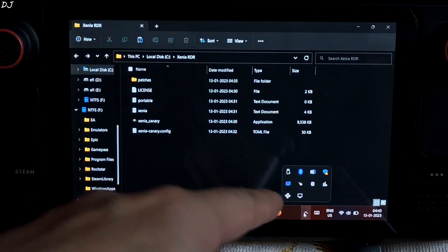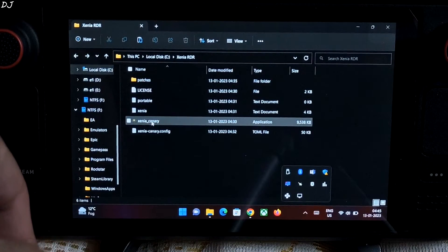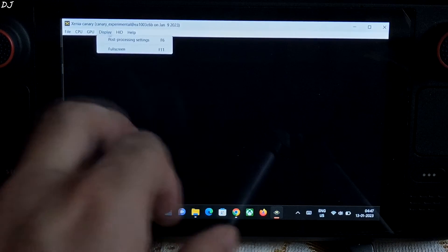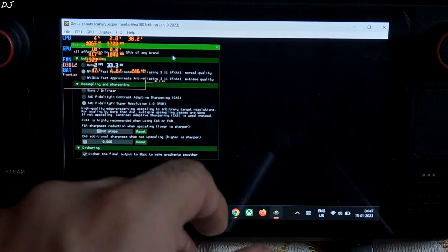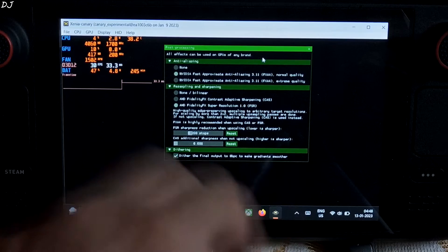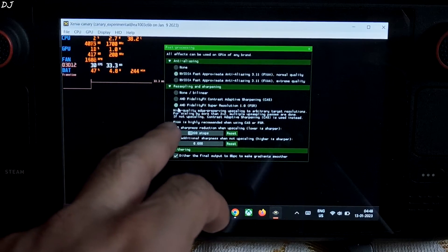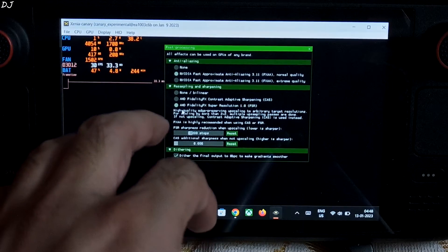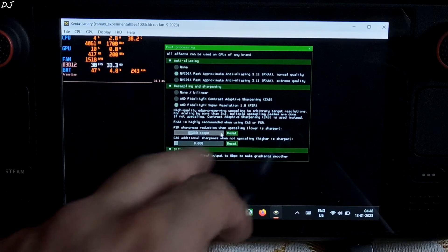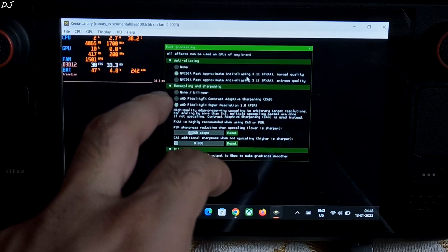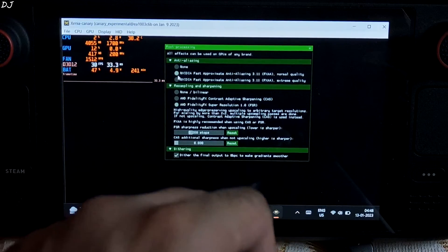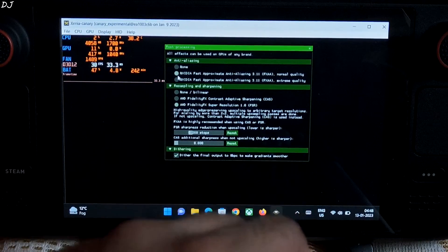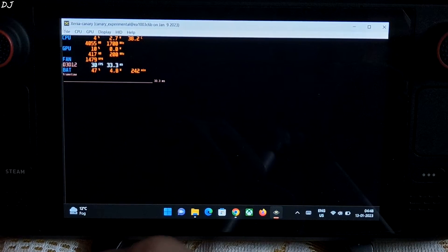Now just make sure steam application is not running in the background. So let's start the emulator from here. I will be enabling AMD's FSR. Just click on display, then click on post processing settings. MSI Afterburner software is running in the background so it's already showing us the overlay. From here make sure AMD FSR is selected. Using the default value for FSR sharpness 0.200. And from here I have enabled anti-aliasing FXAA normal quality. You can disable it if you want but this will make the game look ugly, pixelated.